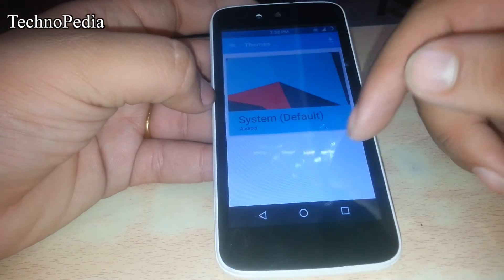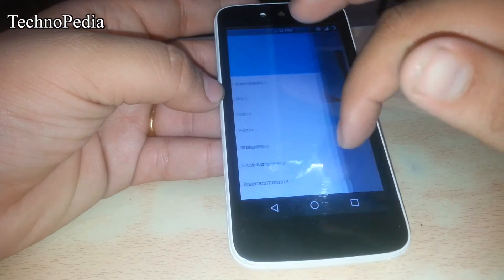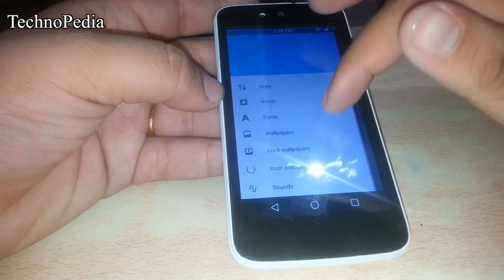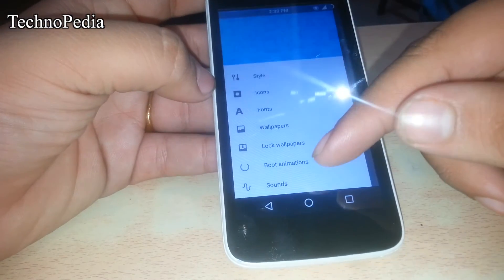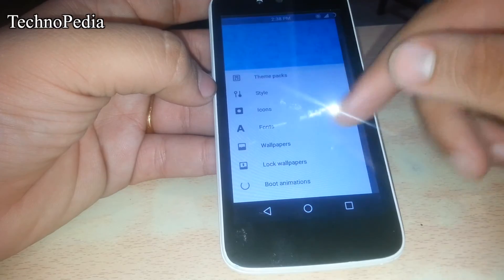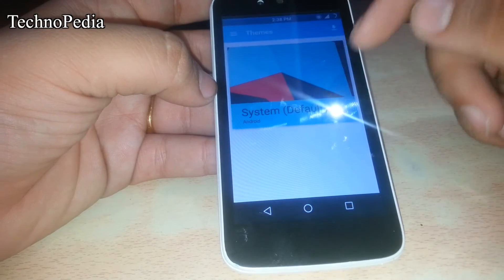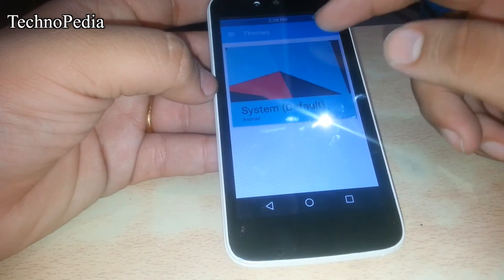Here are the themes. Currently we are on the default theme, but we can also download more themes from the Play Store.